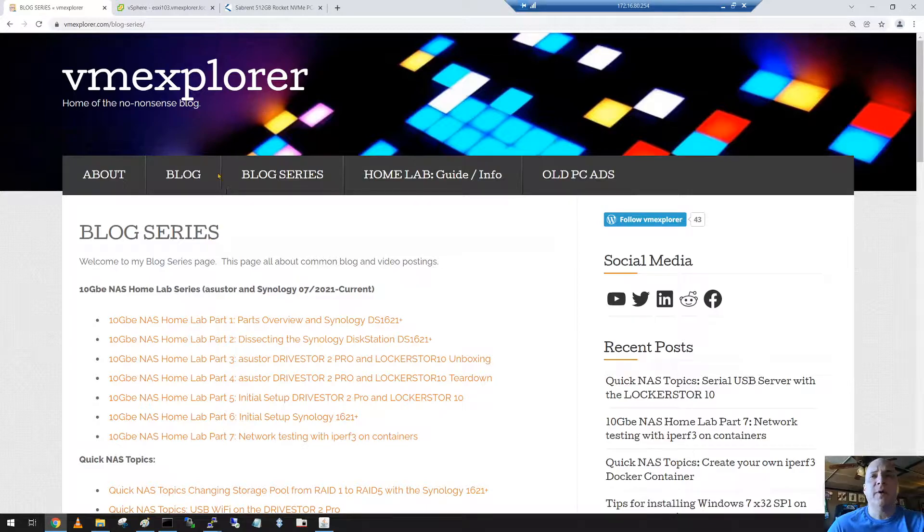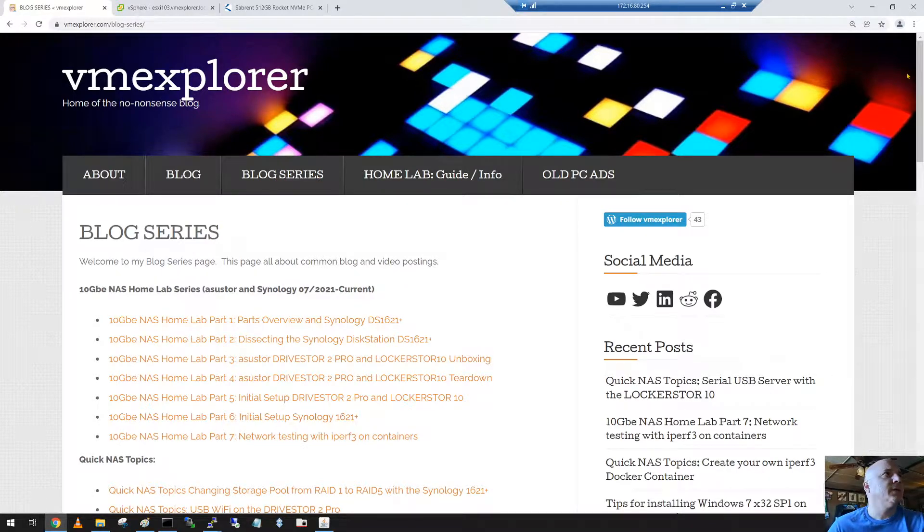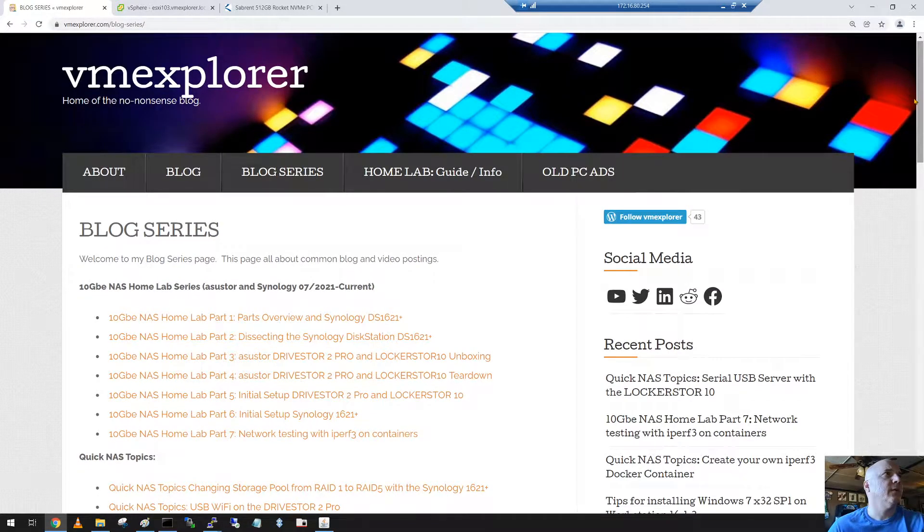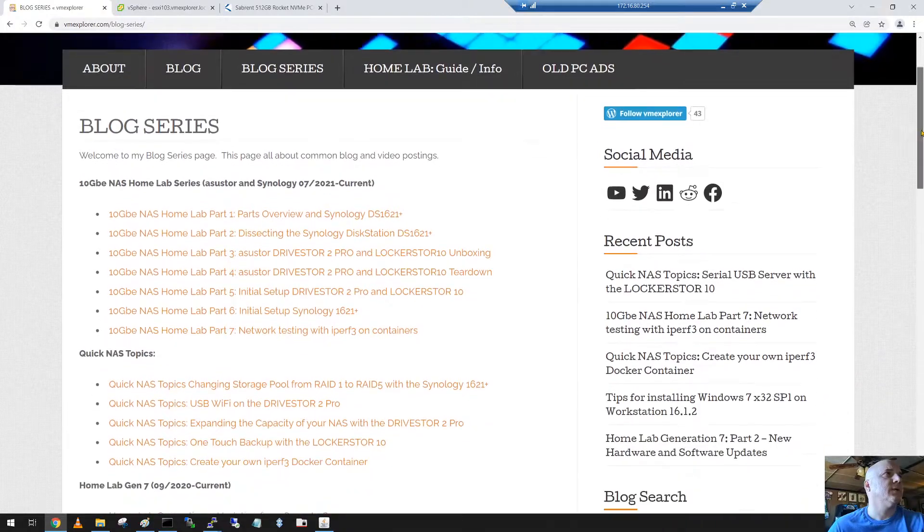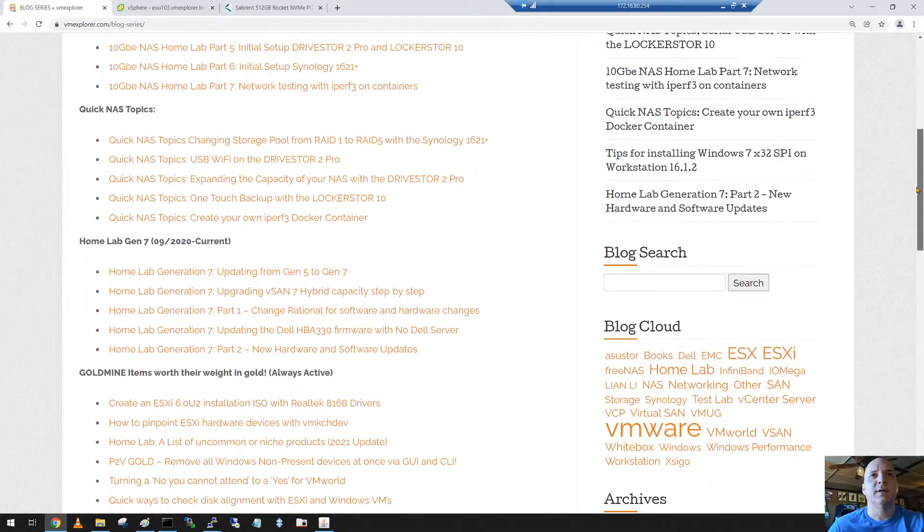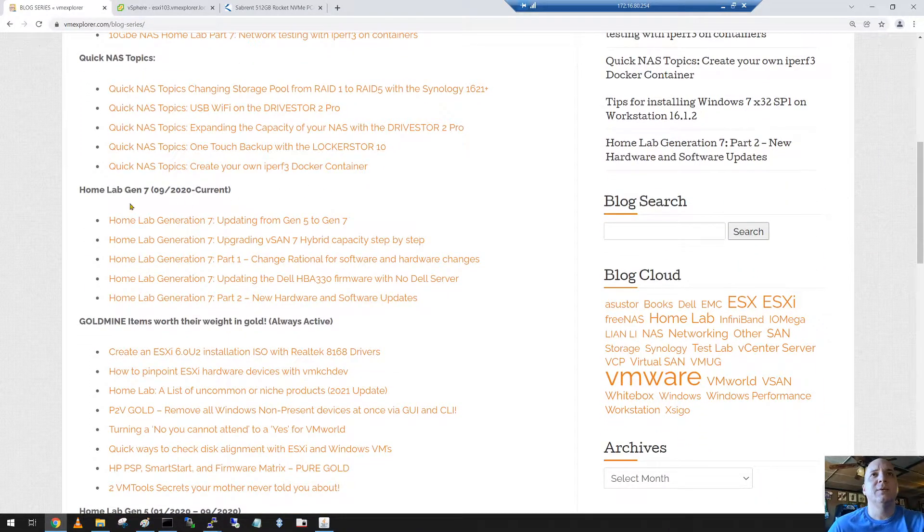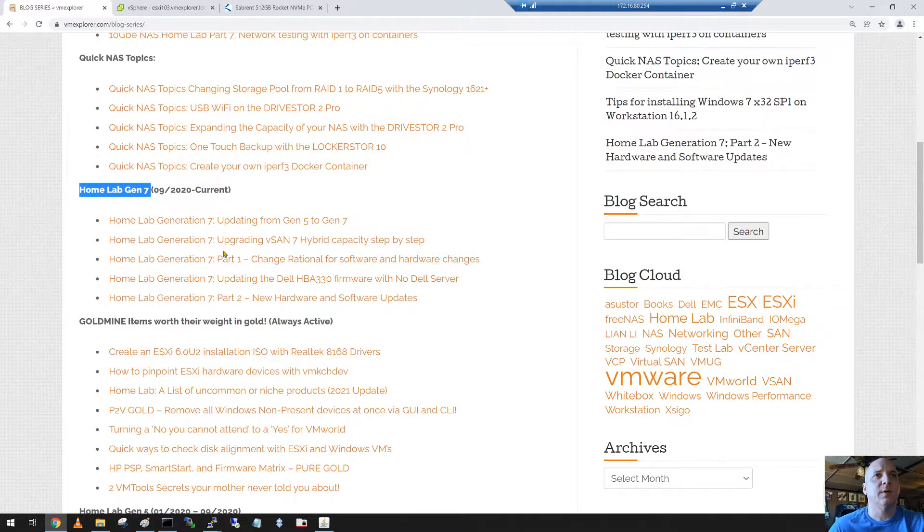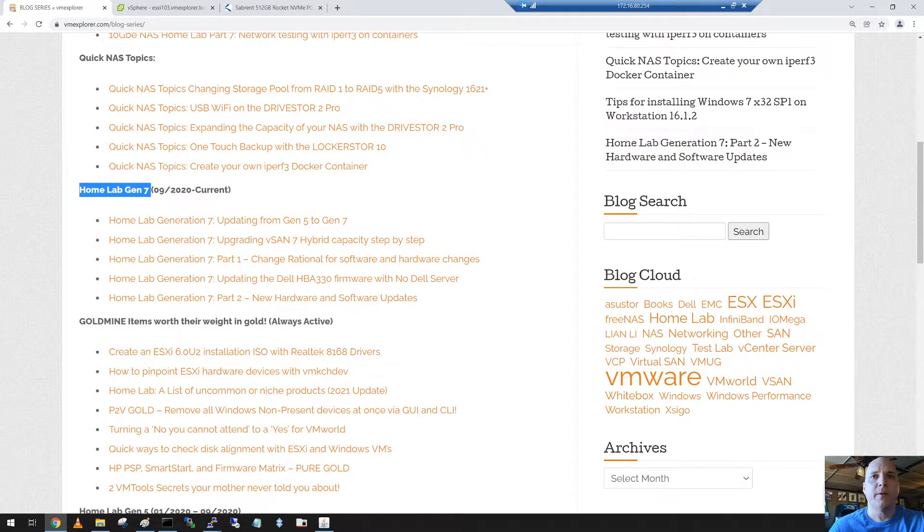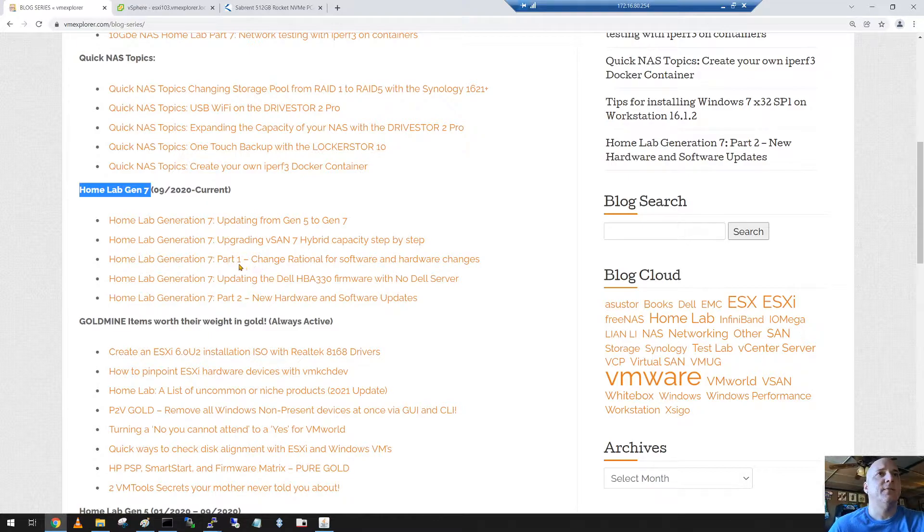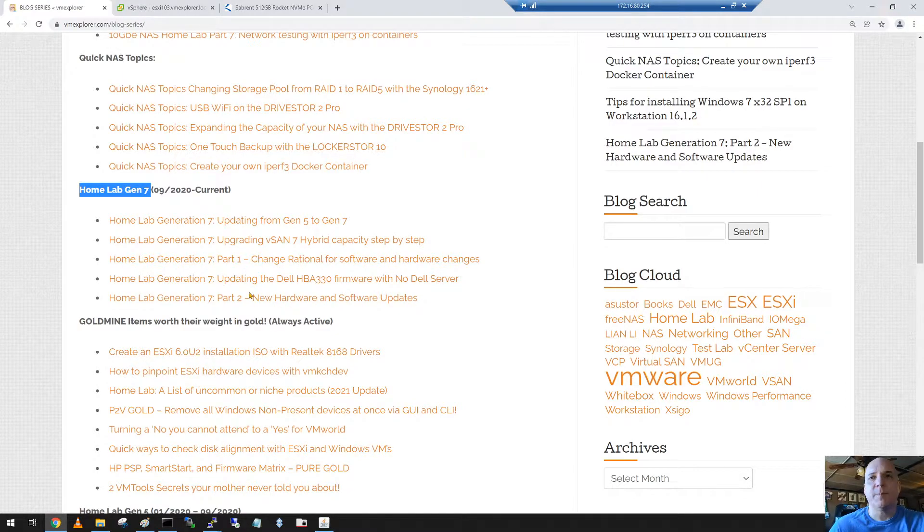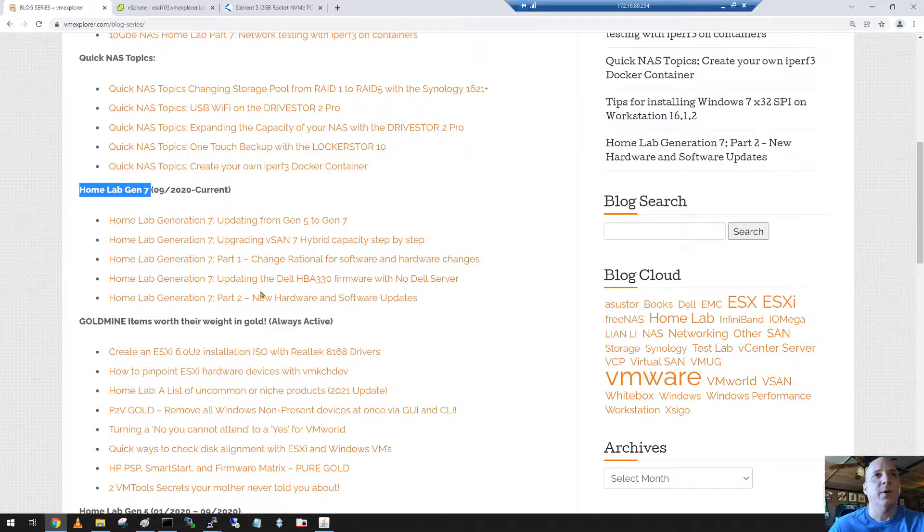If you're a follower of the blog and you go into blog series, you can scroll down to the Homelab Gen 7 where I keep all the blogs on different things I'm doing. The last three I had posted up include the change rationale for some hardware changes, updating that HBA 330, and some of the steps I did with adding that new hardware.